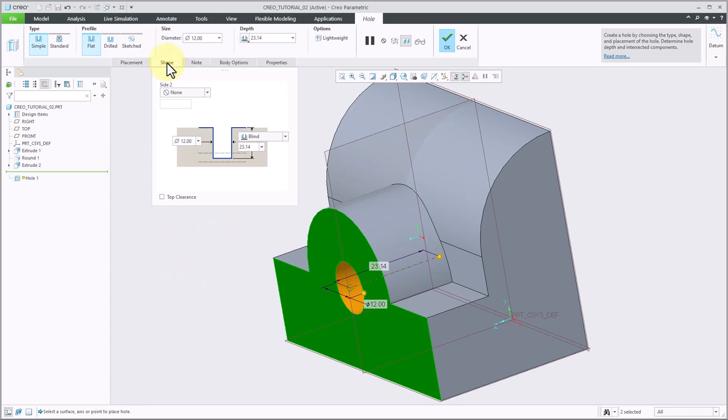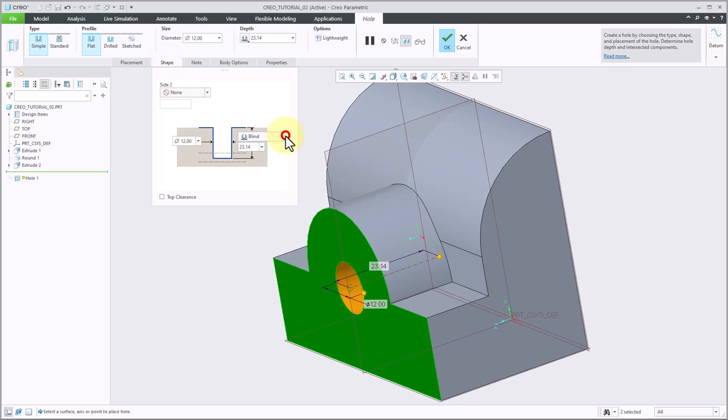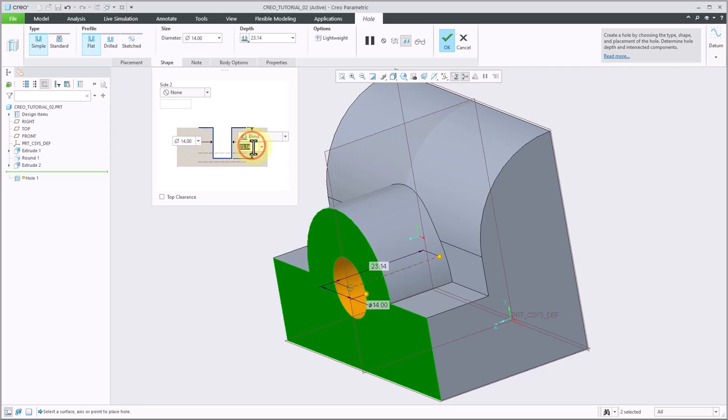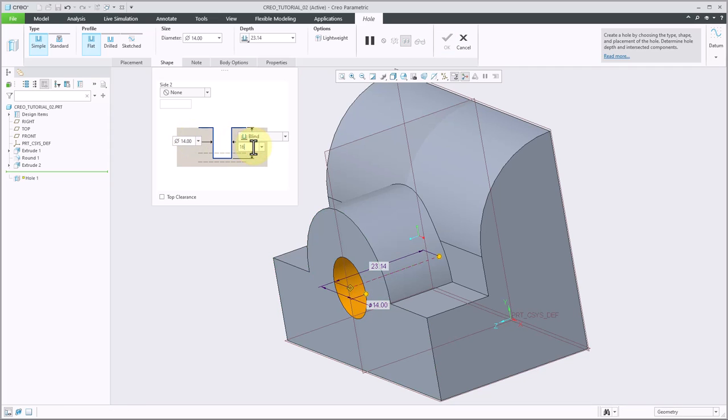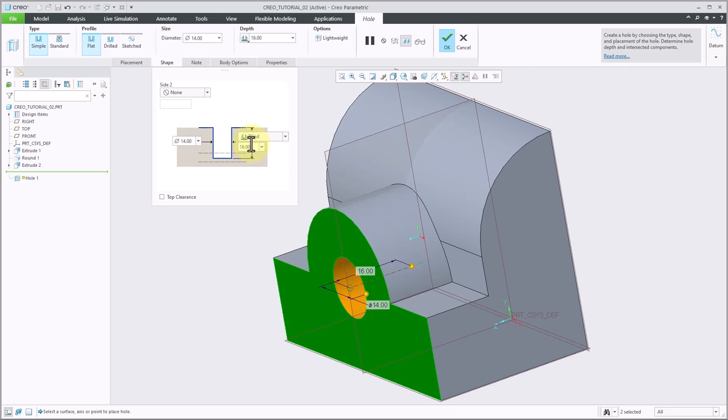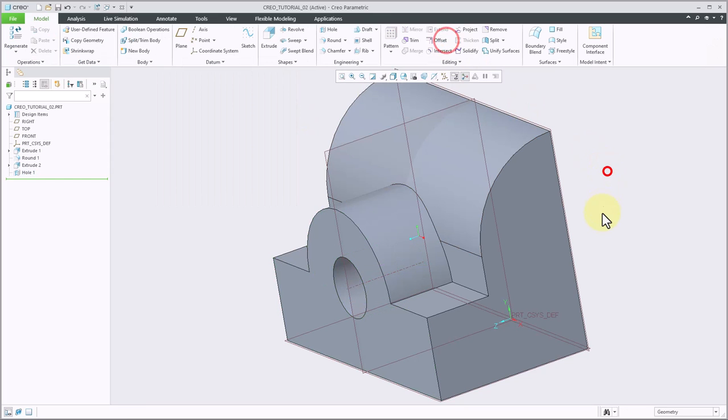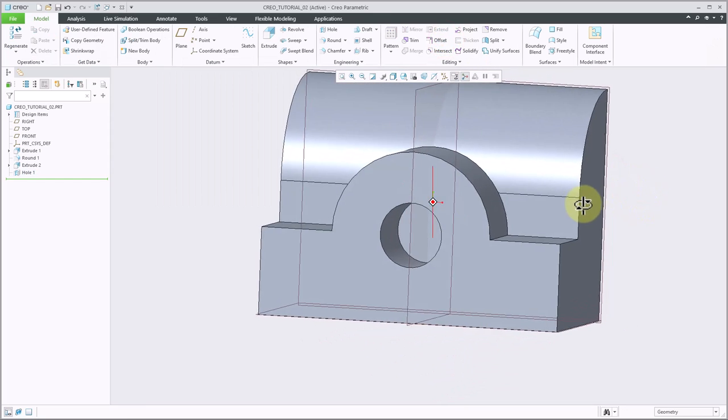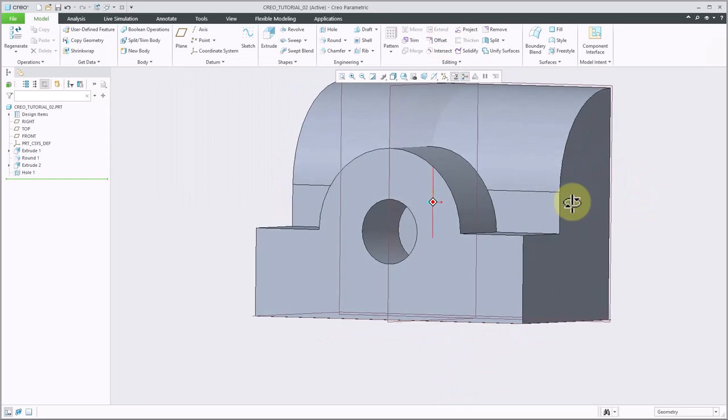Next, I'm going to click on the shape tab, and I'm going to make sure that it's set to blind. Then I'm going to specify my diameter and my depth. So we saw that it was a diameter 14 and a depth of 16. Then I'll go ahead and click finish, and I now have my hole cut in there.